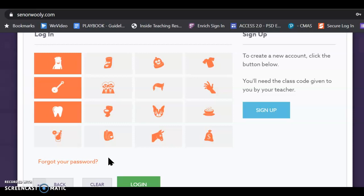But here's also the thing. Last year, I had a lot of students who forgot their password, and they were embarrassed, and so they never played on Senor Wooly. They were never able to listen to the songs and play the games. And so, they really missed out because they were embarrassed about not remembering their password. I will not be mad if you ask me for help about your password. I promise.